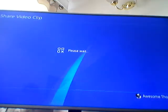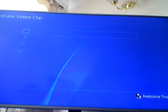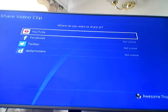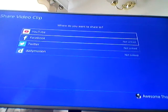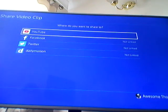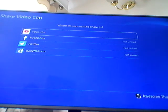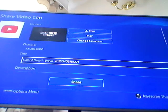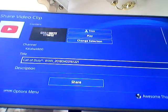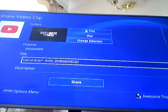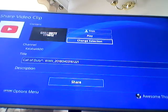You need to link your YouTube account to this. Once you click on it, it will bring up your latest video. You then click 'change selection' to navigate to the clip you want.